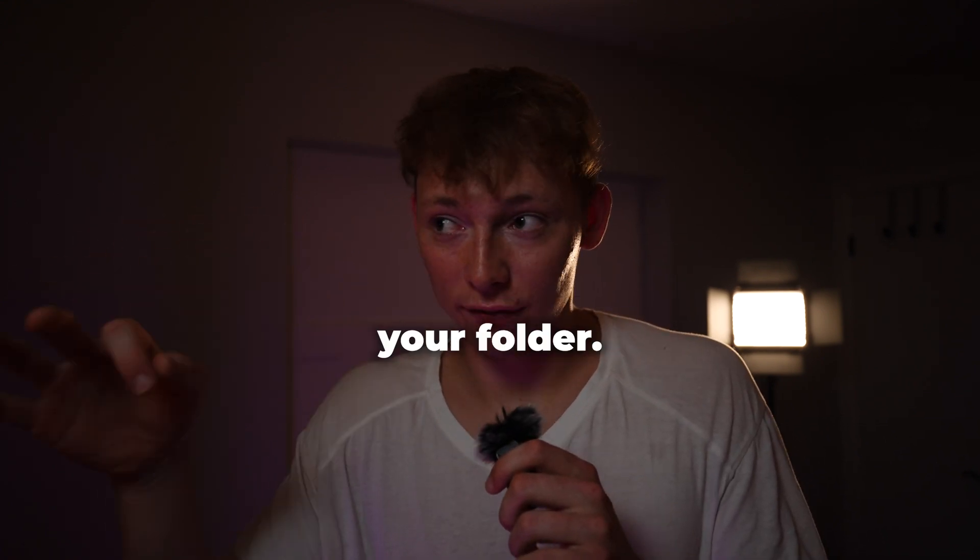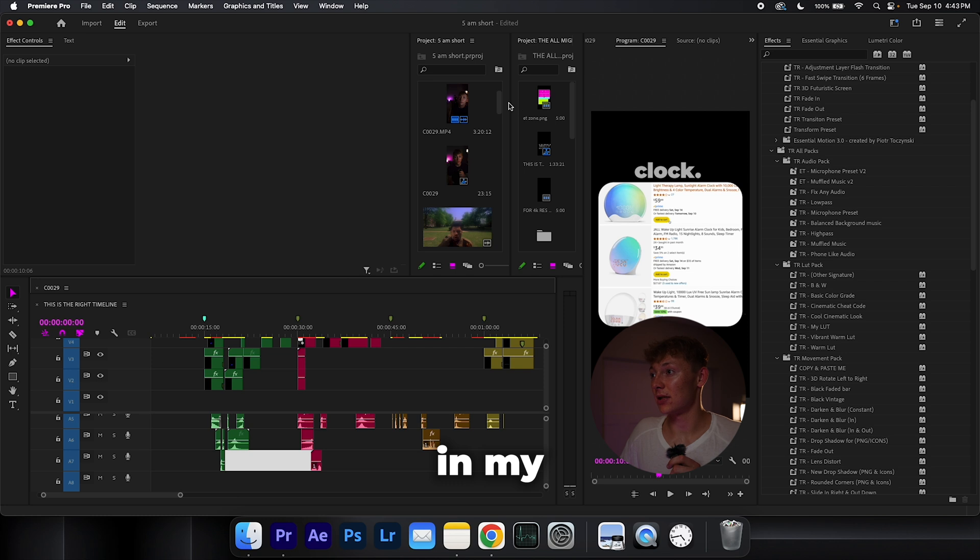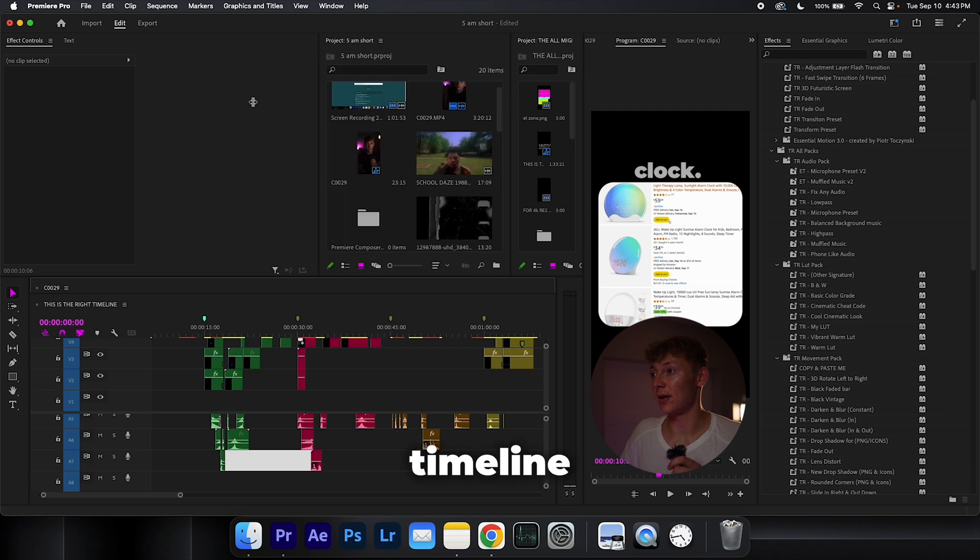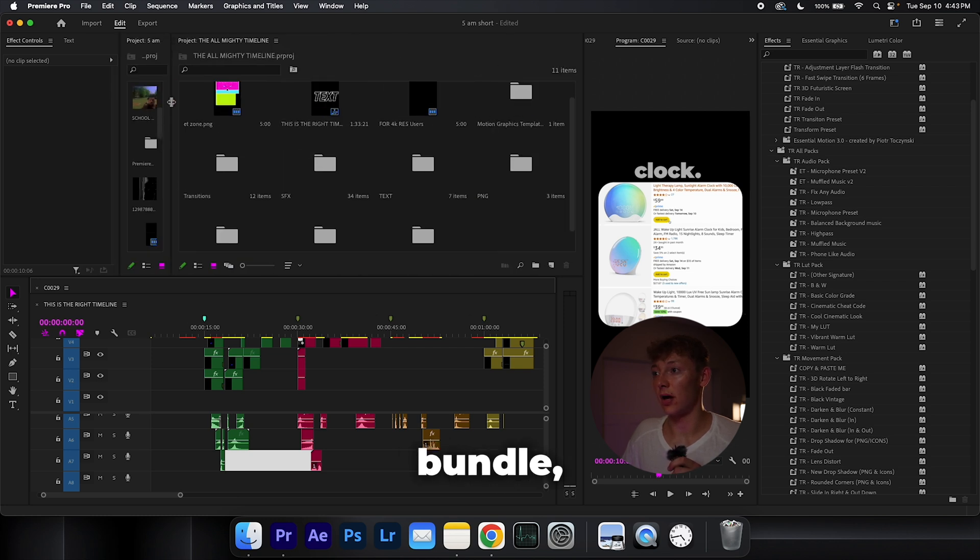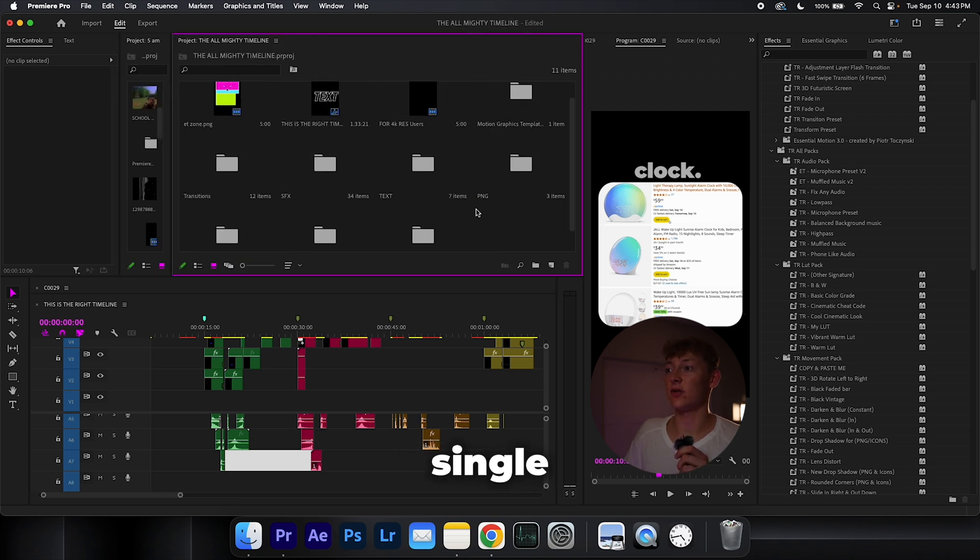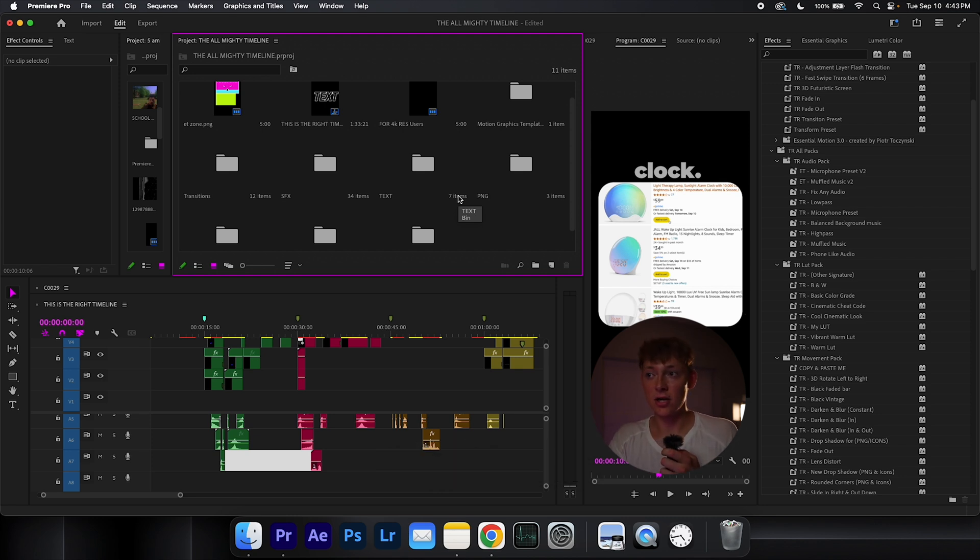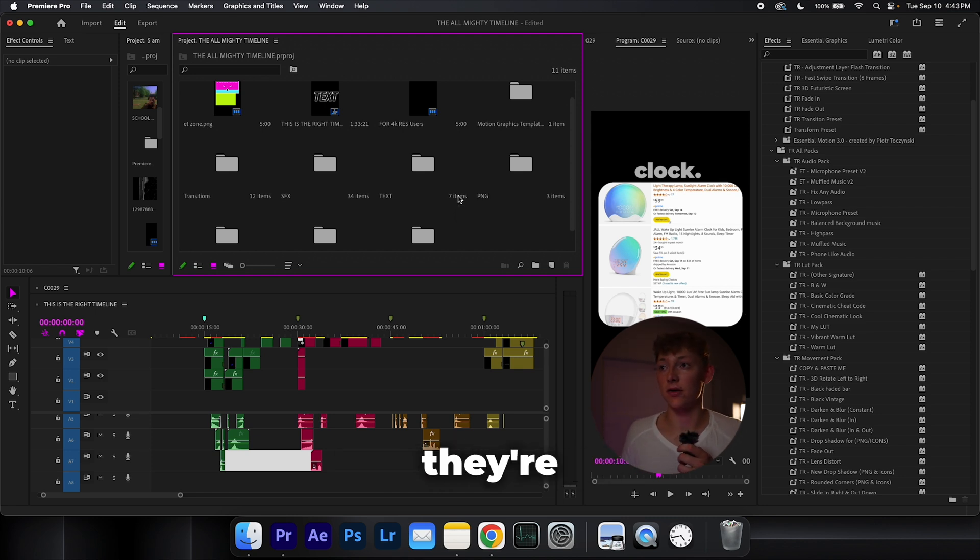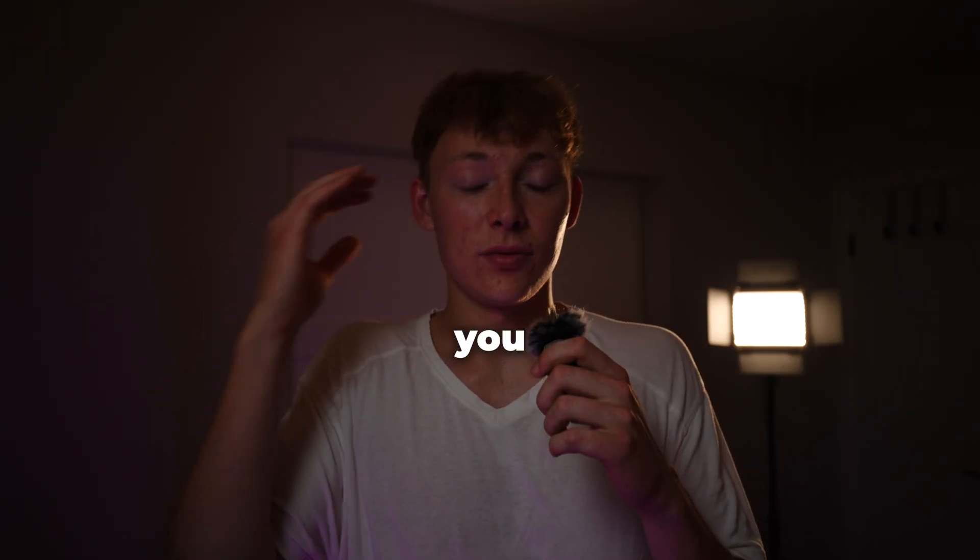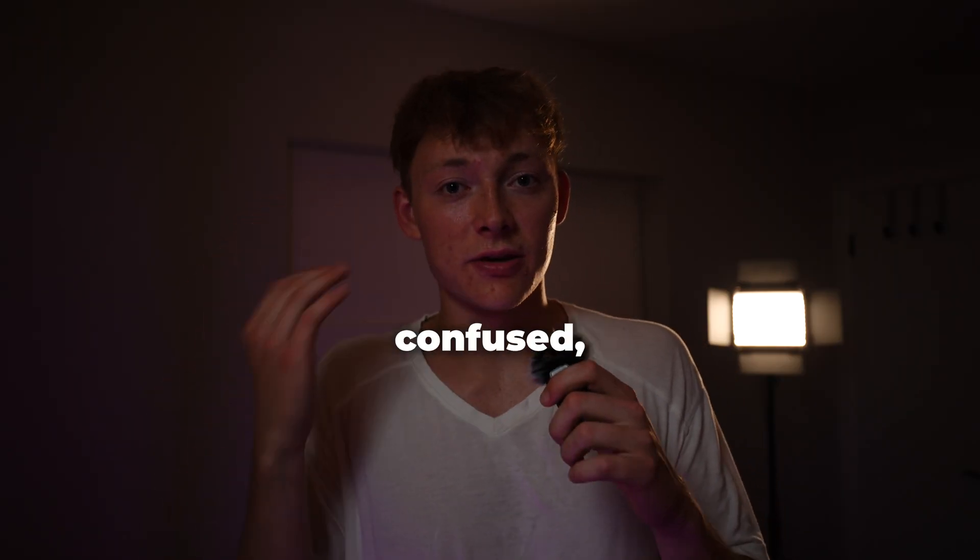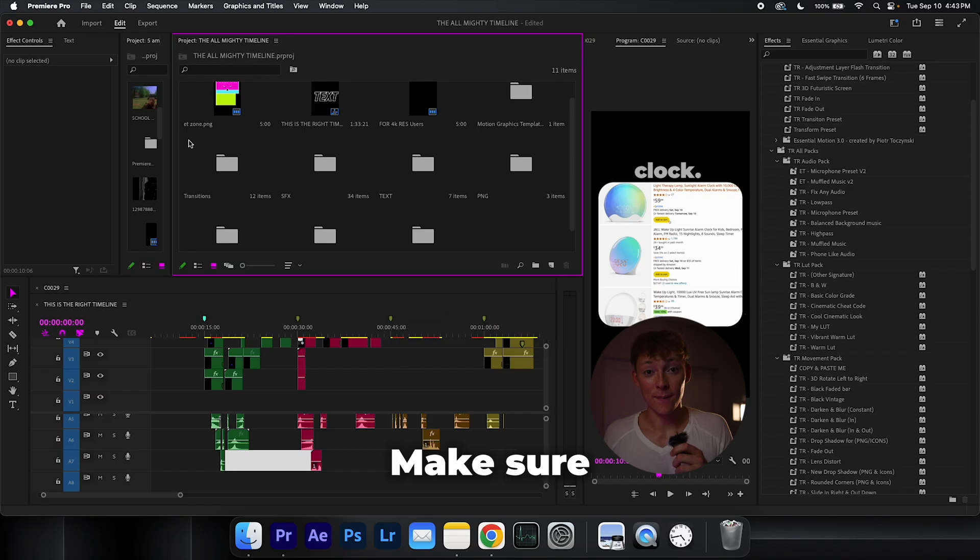And the last step is organizing your folder. You can see that in my timeline or in my retention bundle I have every single one of my texts, my PNGs, my sound effects all in a bin so I know exactly where they are and they're not all over the place making you disorganized, confused, and not know what's going on.